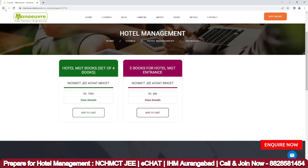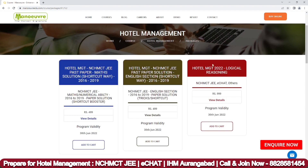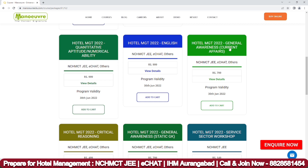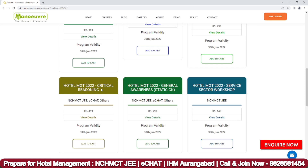For sectional courses, you can find programs covering math, English, logical reasoning, aptitude/numerical ability, and general awareness including most expected current affairs. There is also a critical reasoning program under the reasoning section. These sectional course programs allow focused preparation in individual subject areas.